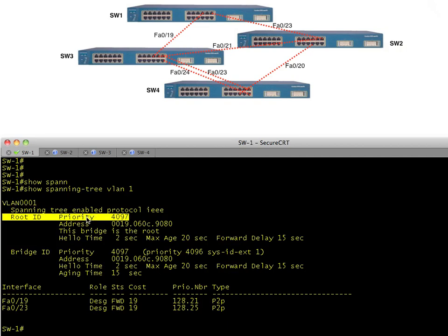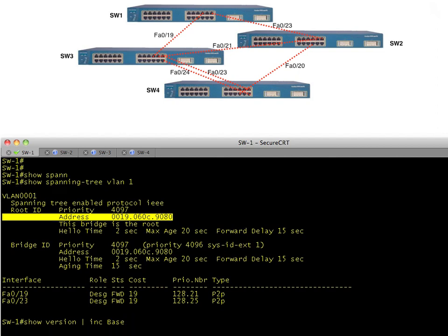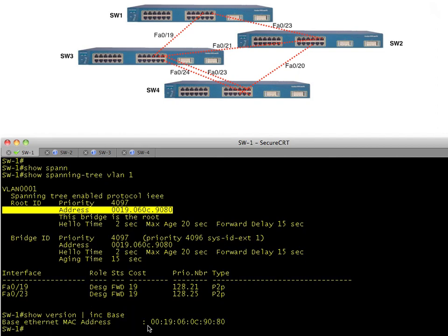It's showing who the root is — a priority of 4097, which is 4096 for the priority plus the VLAN number. That's how Cisco implements it with the system extended ID. Then there's the base MAC address of the root. To find the base MAC address, it's not assigned to a physical interface — if you do a show version and include lines with 'Base,' there it is.